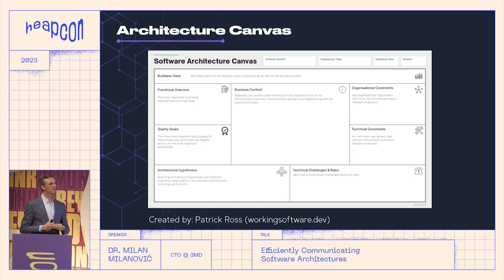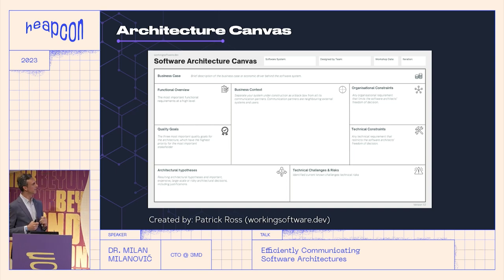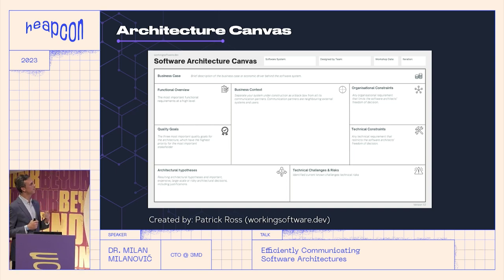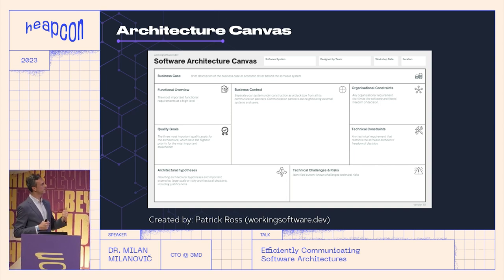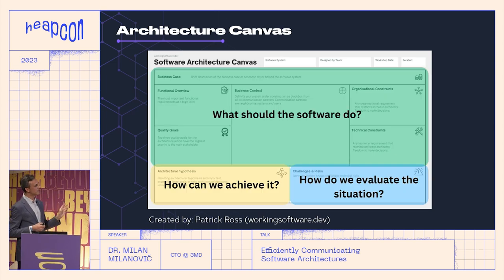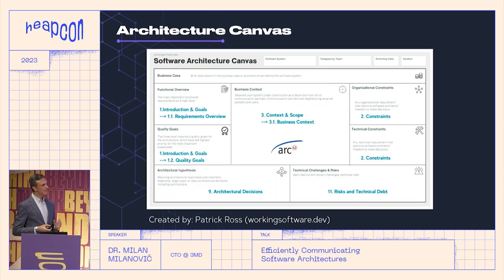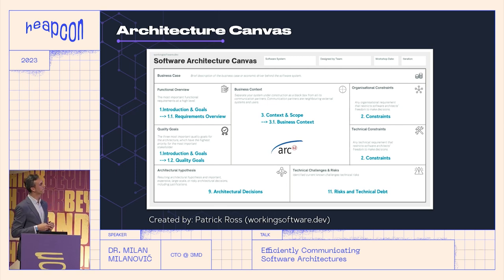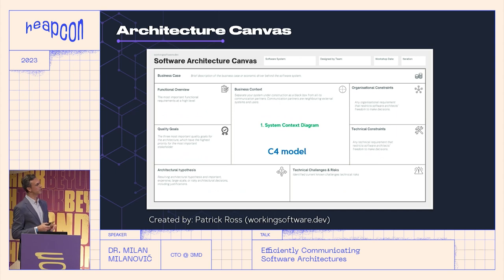Another way to describe this is the architecture canvas — pretty fresh, created by Patrick Ross this summer. I like it because it is per business case: per business case you can describe functions, quality goals, hypotheses in some business context, and different kinds of constraints and challenges. It describes what the software should do, how we can do it, and how we evaluate our solution. It also maps really well with Arc42 — these blue sections are from Arc42. And also with the C4 model, this business context maps directly to a system context diagram of the C4 model.